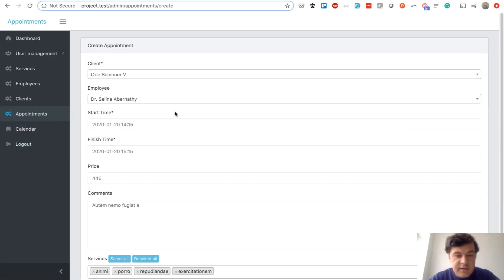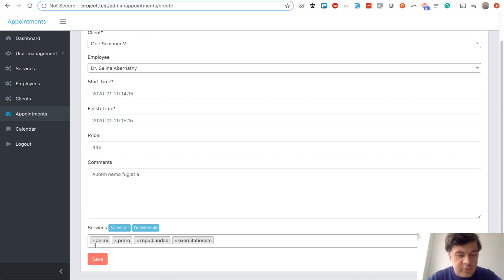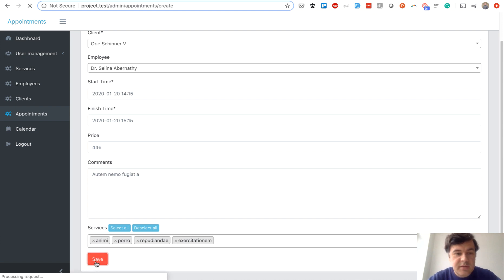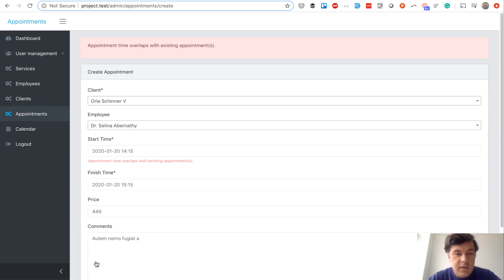And let's try it out. Let's add some time which is overlapping. Not sure if this one will overlap. Let's save and let's see what happens. Appointment time overlaps with existing appointments.